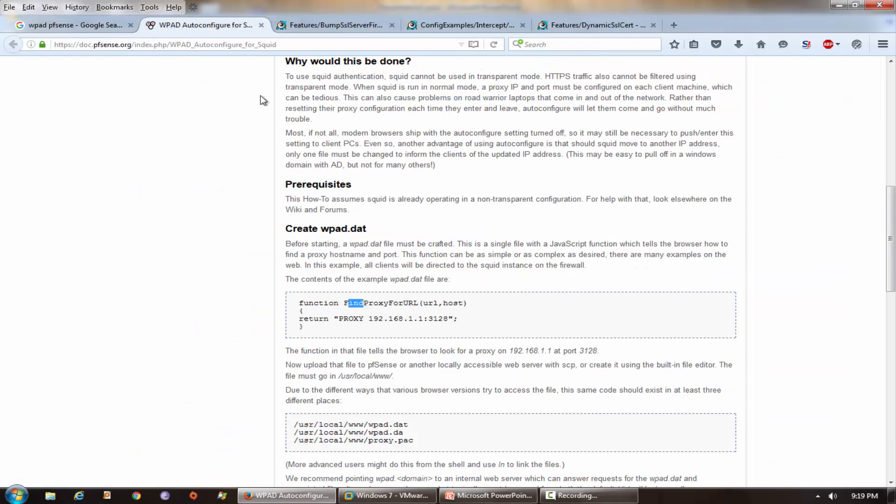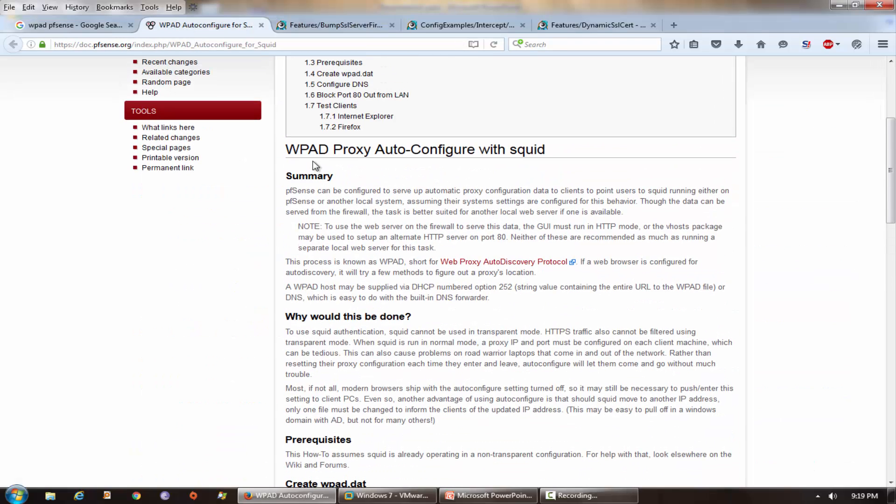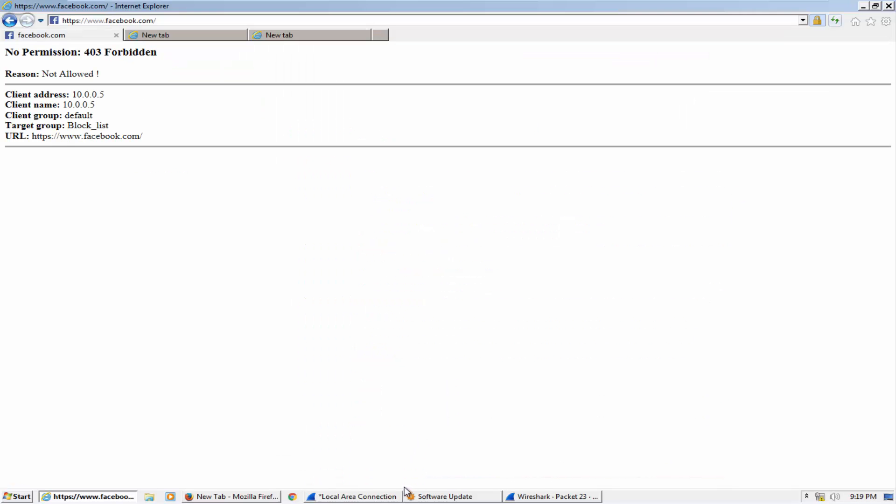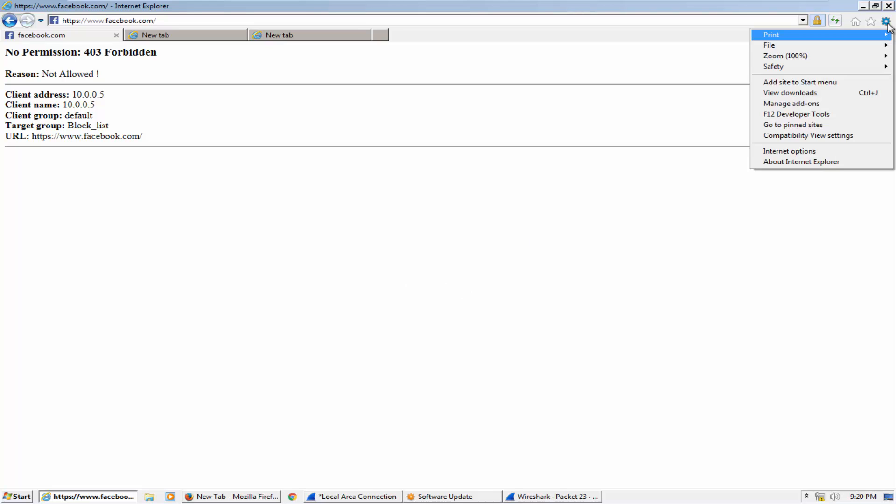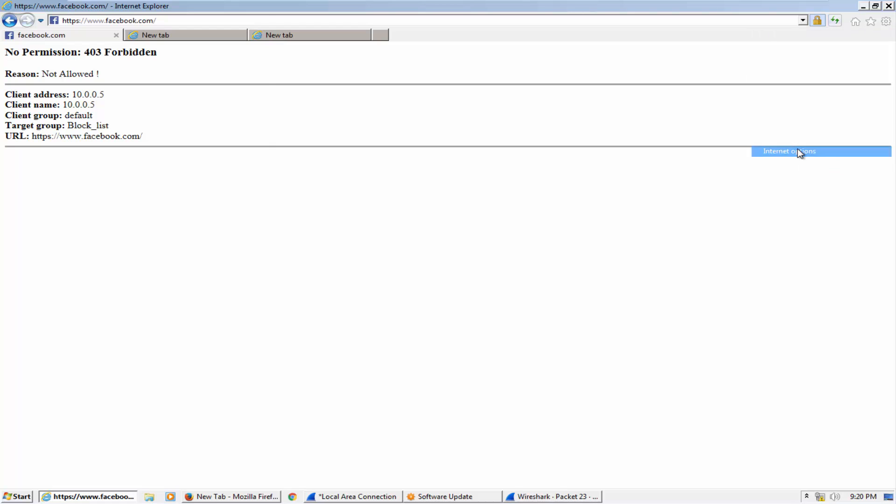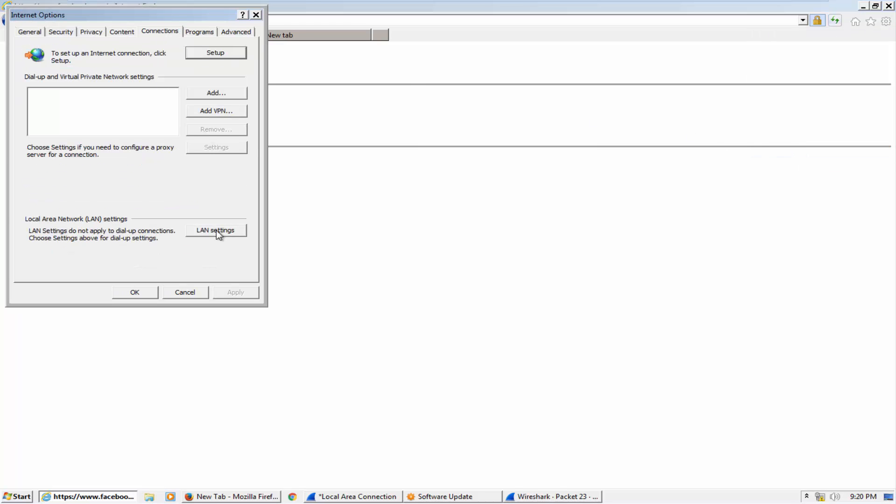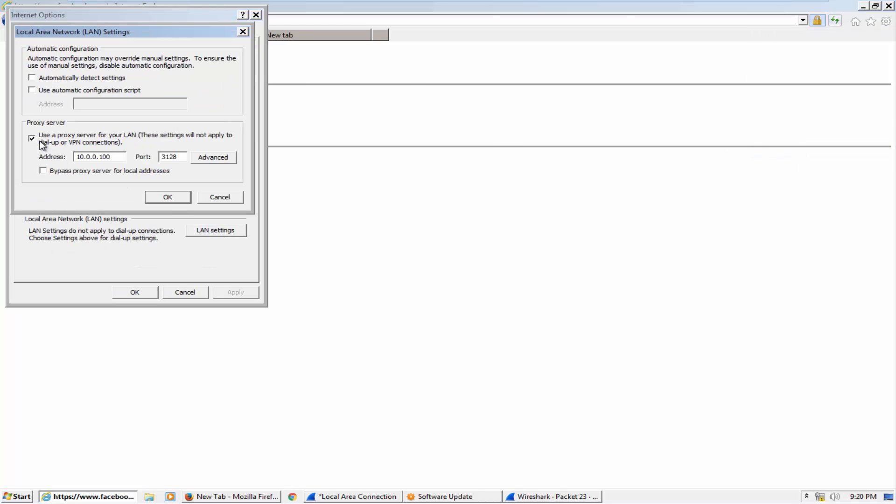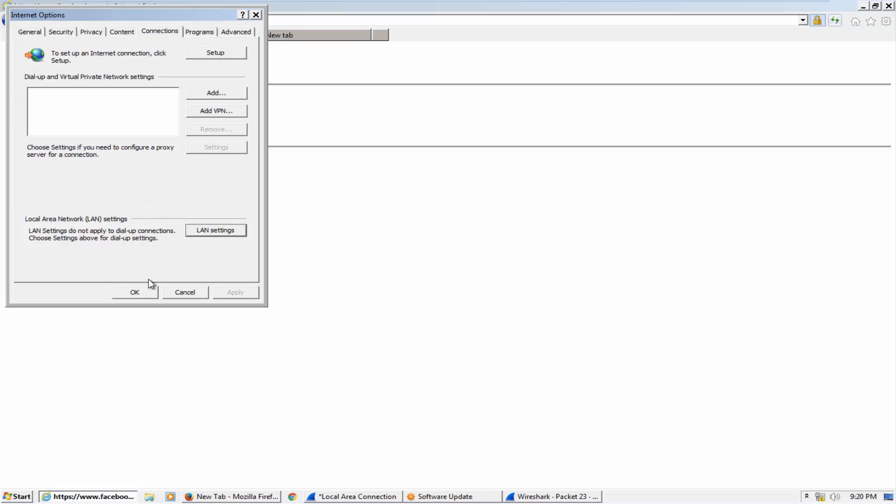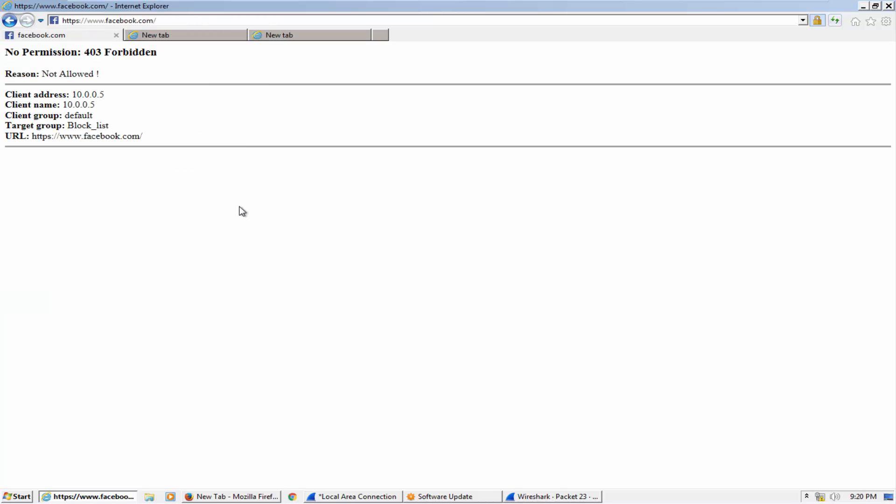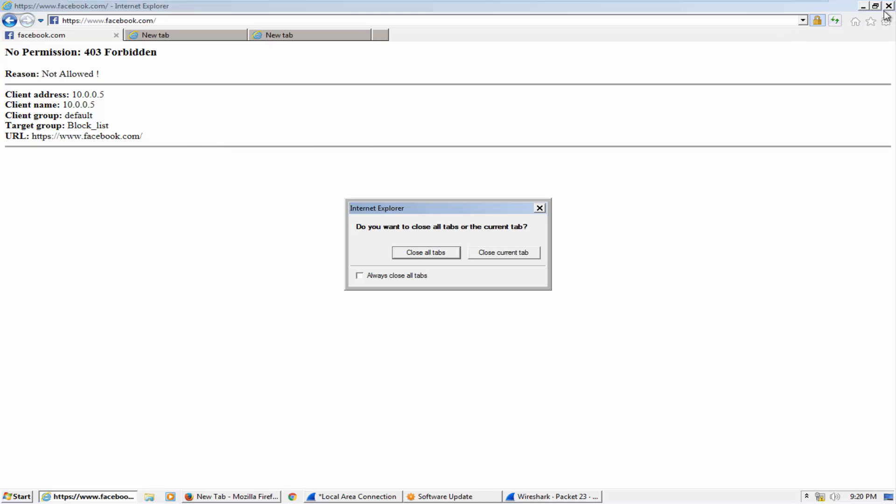So what we need to do in this case - we need to configure WPAD, which is Web Proxy Auto Discovery Protocol. We need to configure on proxy firewall so that proxy firewall can give proxy settings to their clients. And how can our client machine search for the proxy settings? It's easy. What we need to do - we need to go to their internet browser and just uncheck this. We don't need to mention proxy IP and port number, we just need to click on automatically detect settings. That's it.